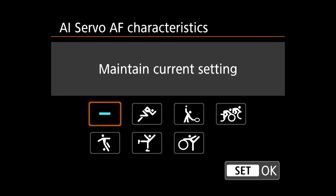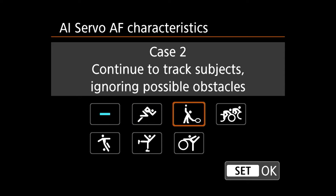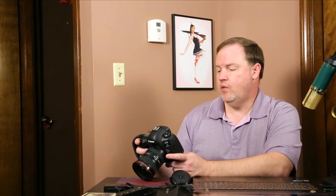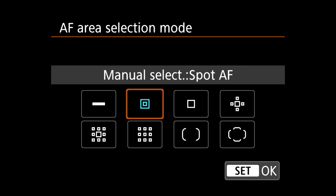The second option says AI servo AF characteristics — this is where you choose which case to use. Case one is versatile multi-purpose setting. Case two is continue to track subjects ignoring possible obstacles. Case three is instantly focus on subjects that suddenly enter the AF point area. I shoot a lot of wildlife and I want to quickly be able to focus, so I'm going to choose case three. Next is AF operation — I want AI servo because I want it to continuously focus. Then AF area — I'm going to pick spot AF because I want very precise control over where I focus, and I think that will be the quickest and most accurate for focusing.